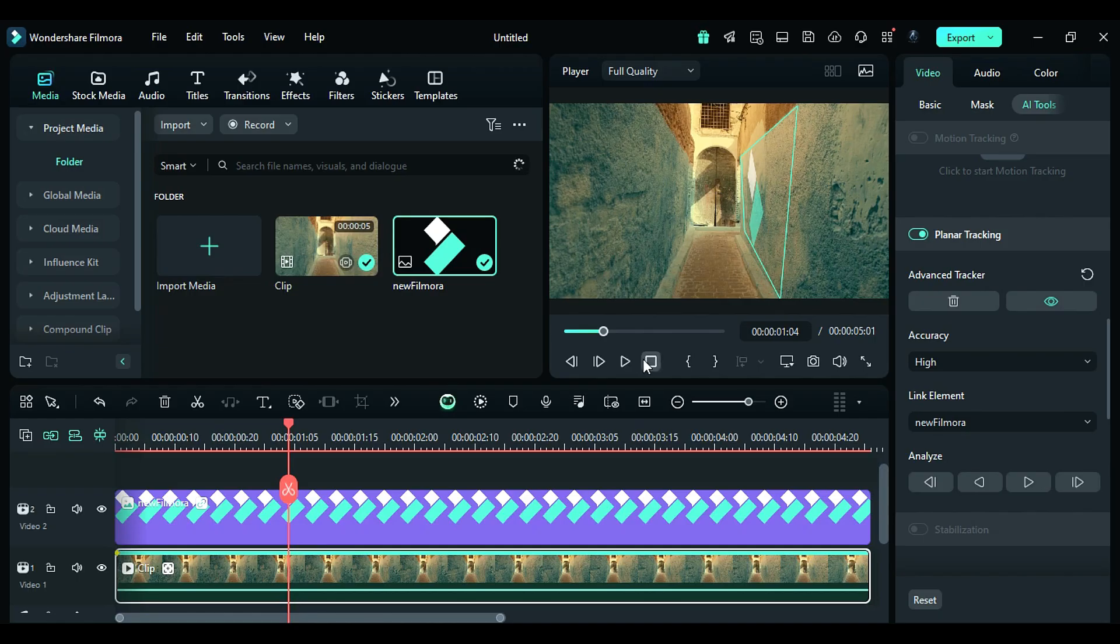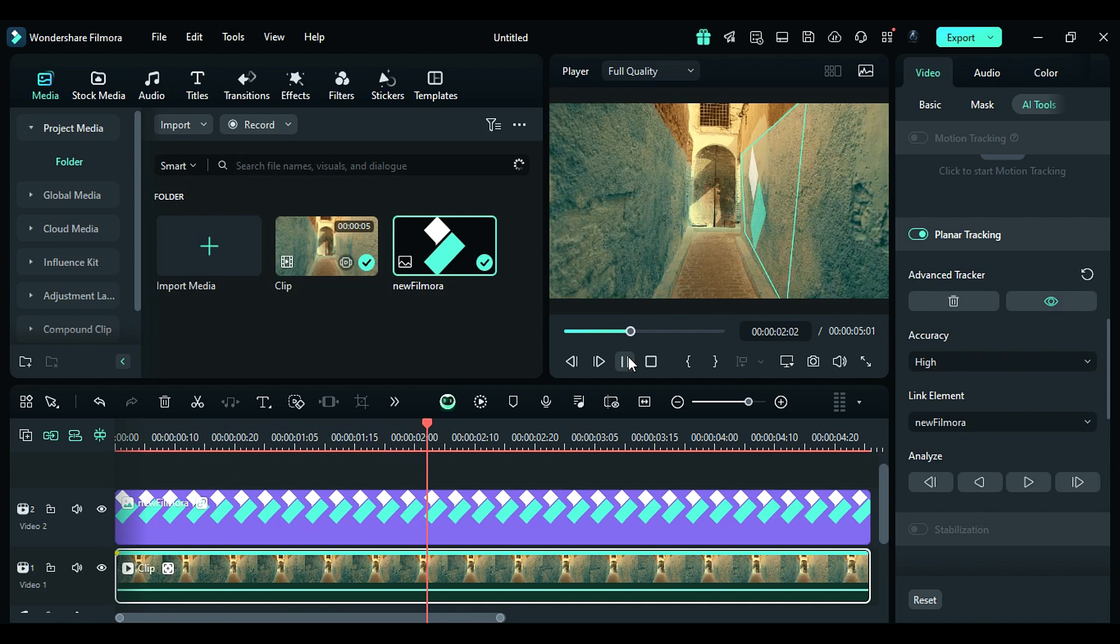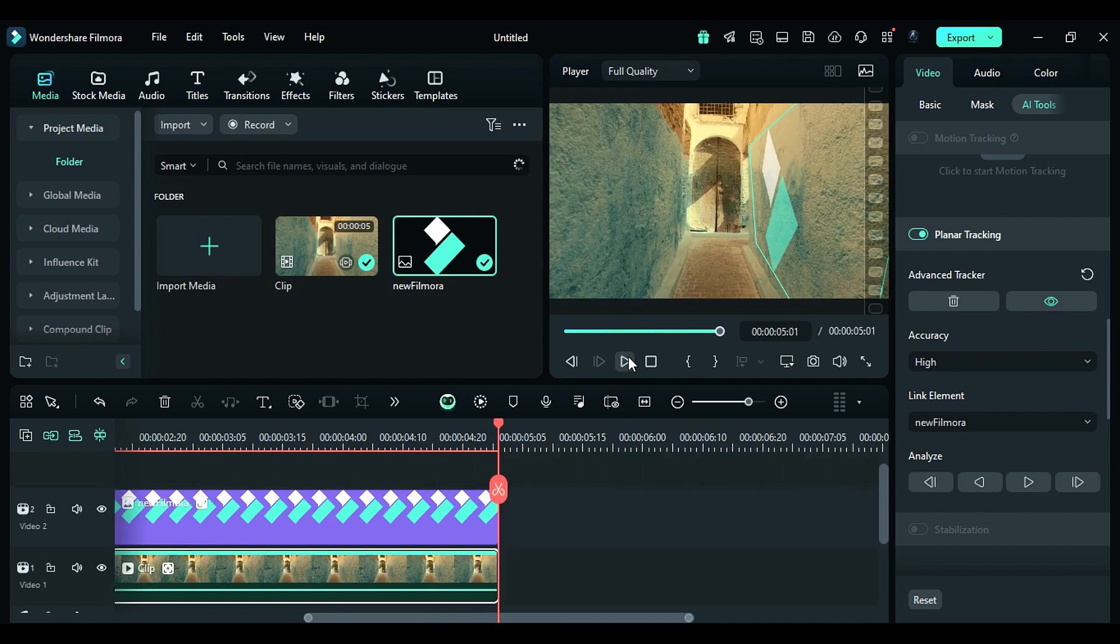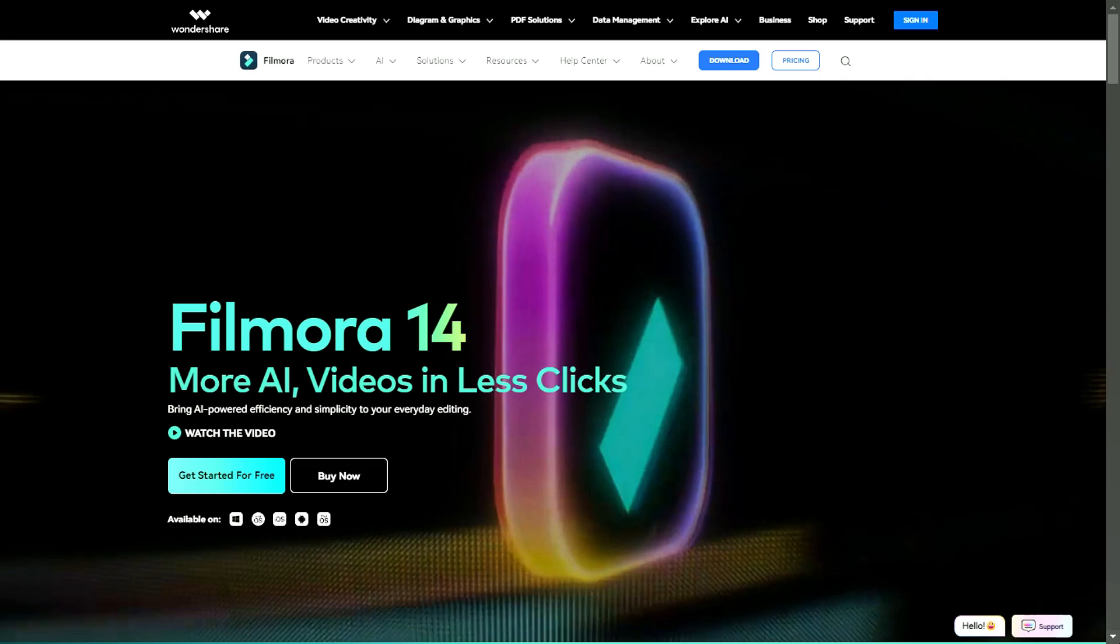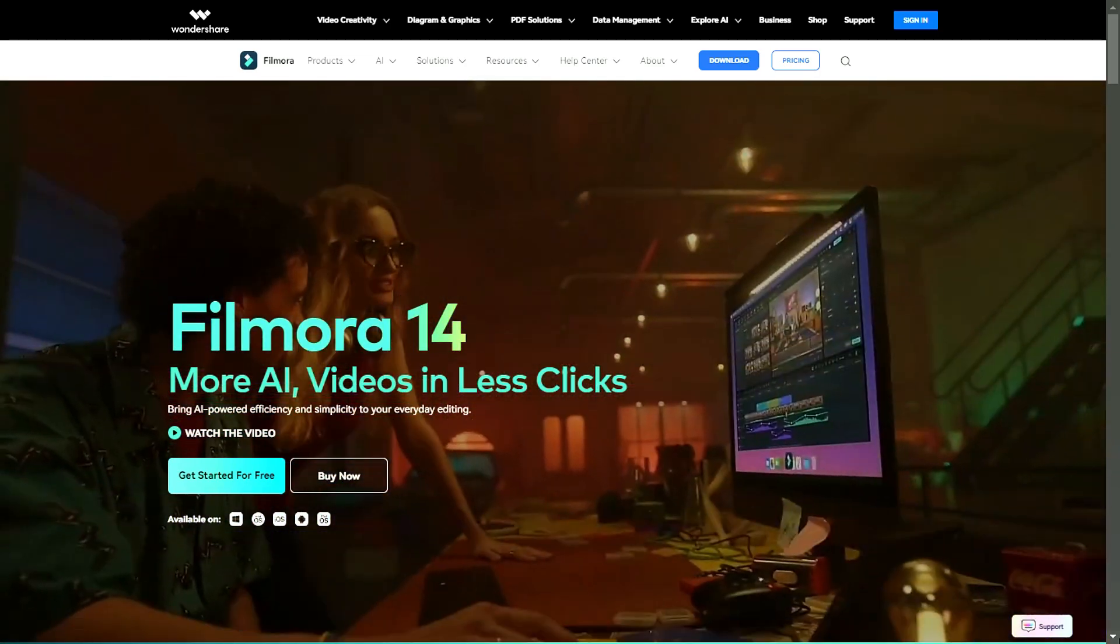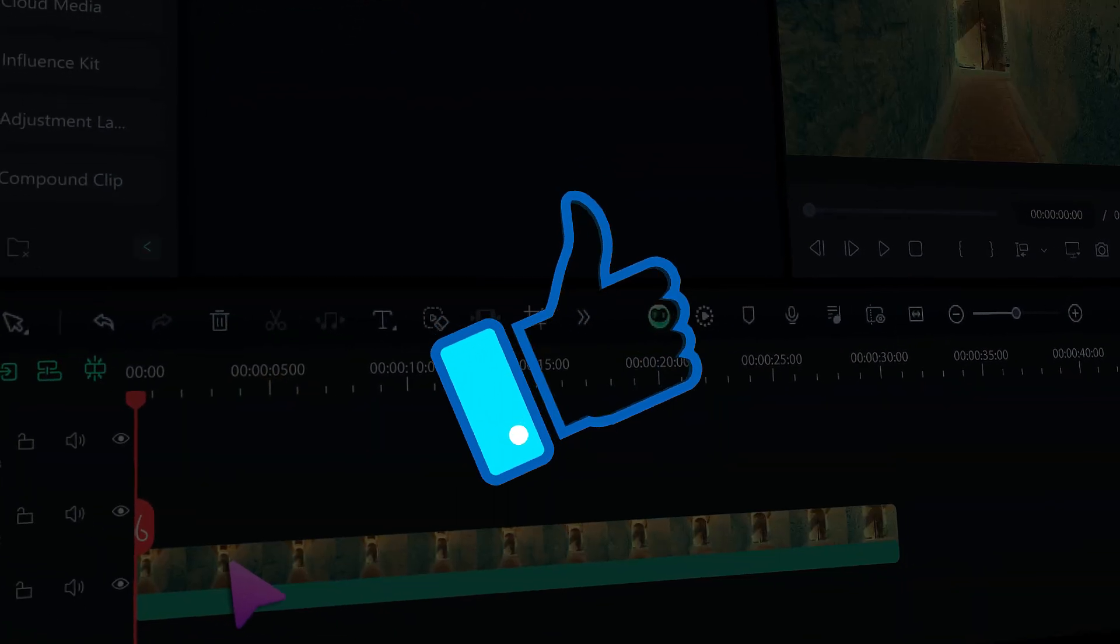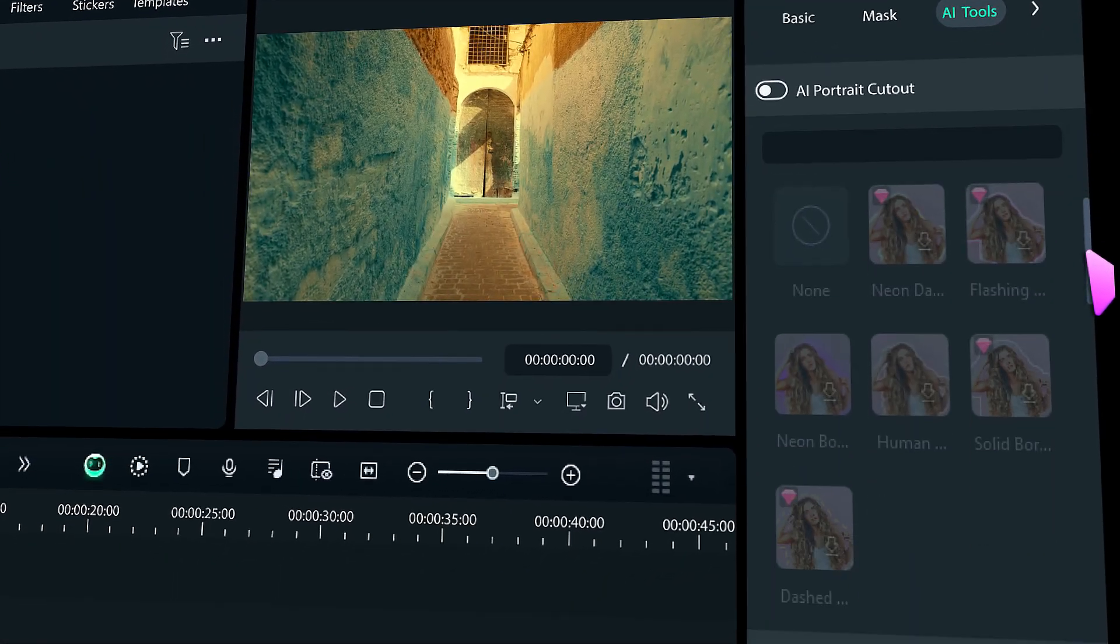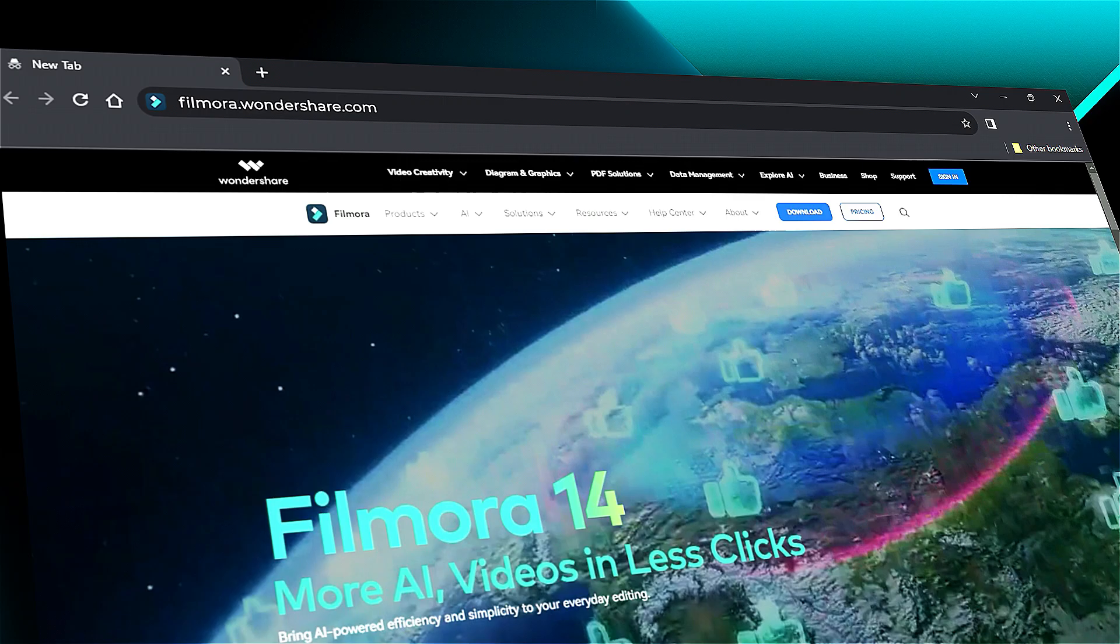With Filmora 14, possibilities are endless. You can track the planar more accurately with Filmora 14. Download Filmora 14 from the link in the description and create creatively. If you found it helpful, give us a big thumbs up and share it with your fellow creators and editors. If you're interested in visual effects and tutorials, check out filmora.wondershare.com. See you in the next video with another Filmora 14 feature.